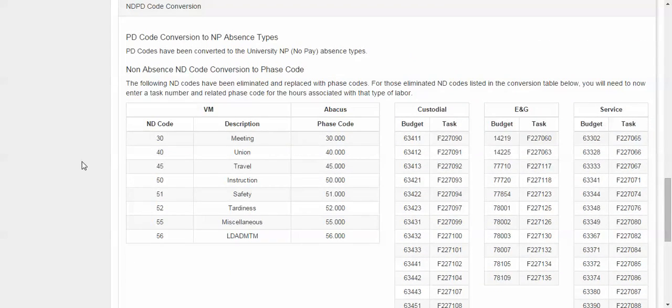First we have a PD code conversion to NP absence types. PD codes have been converted to the university no pay absence types.